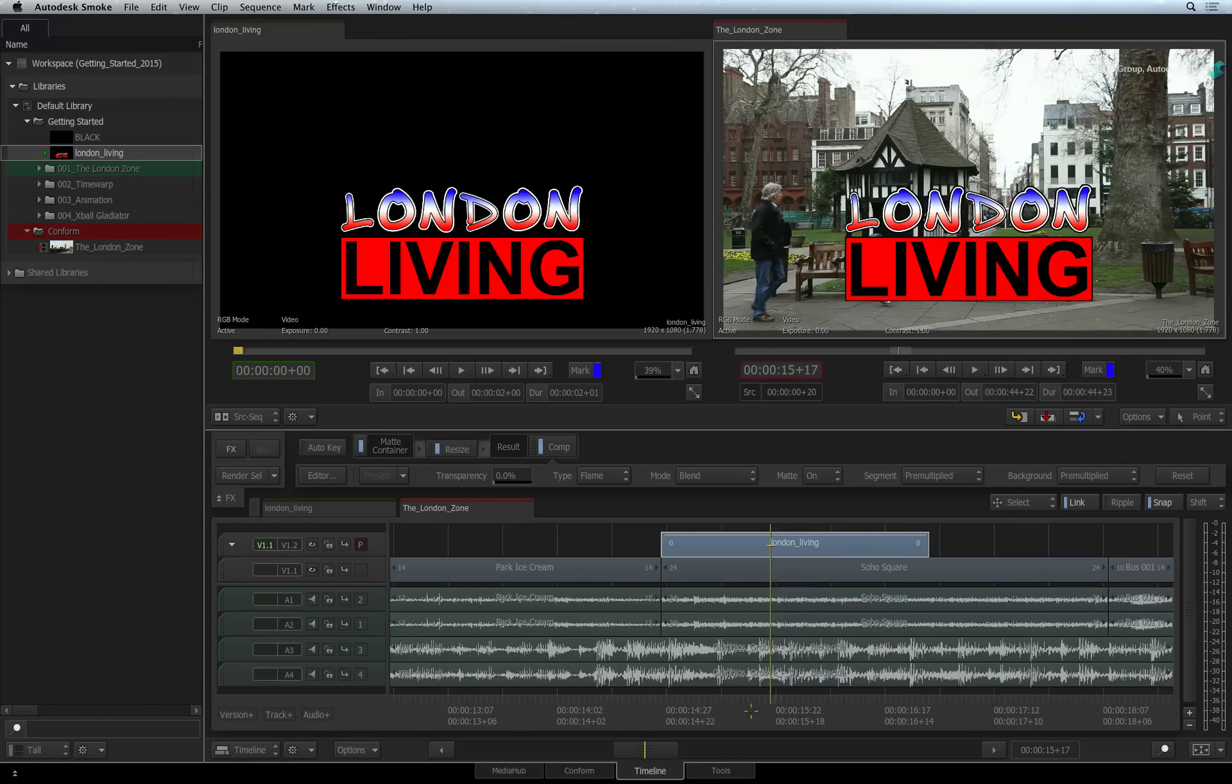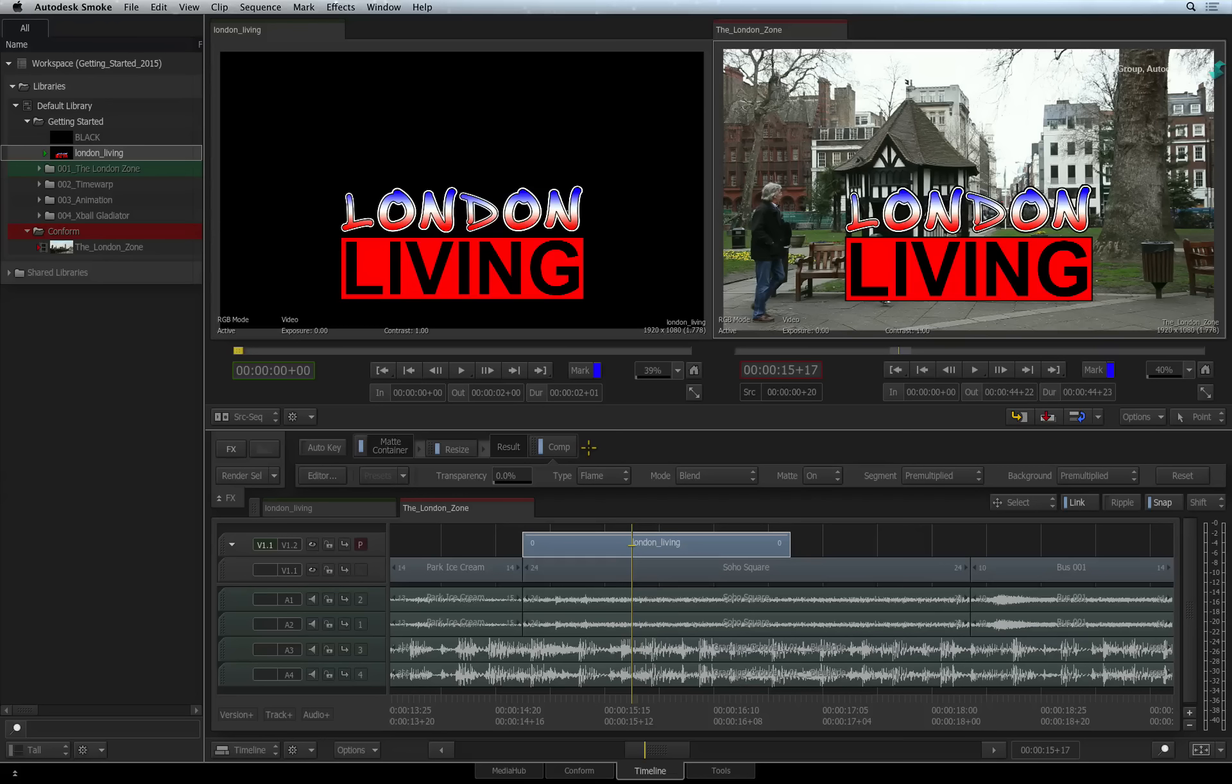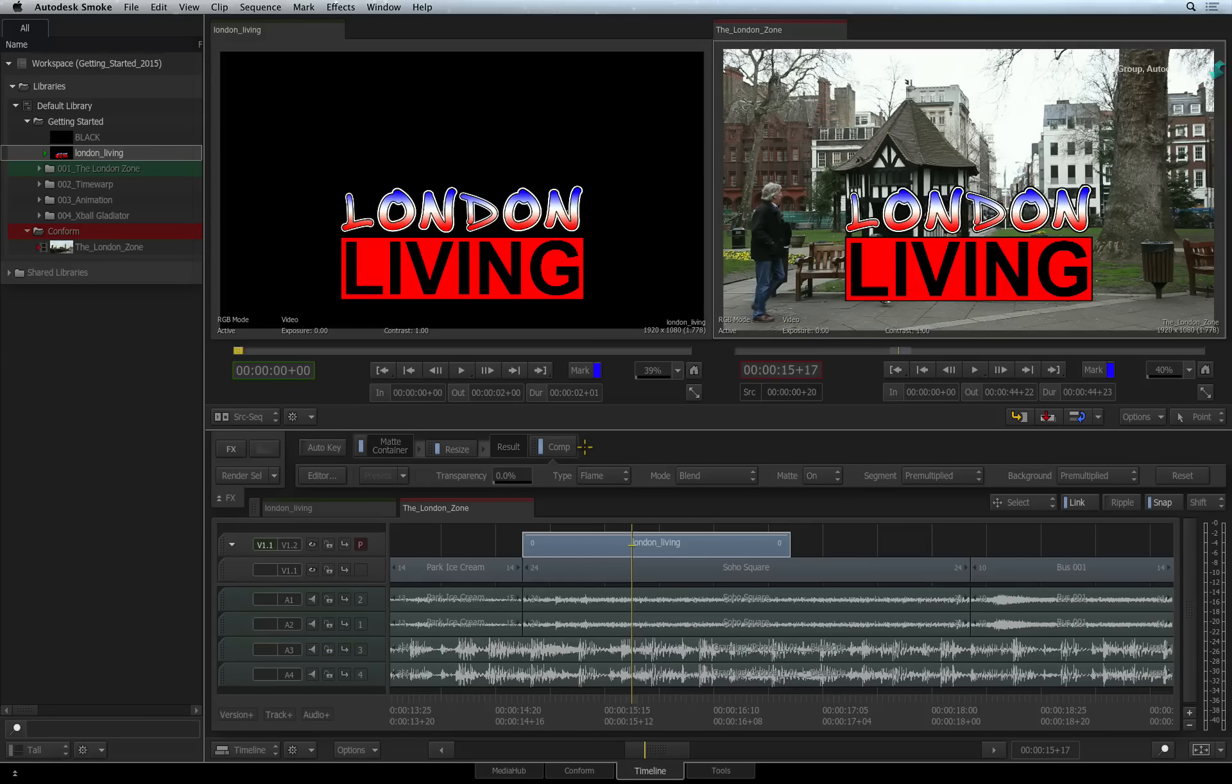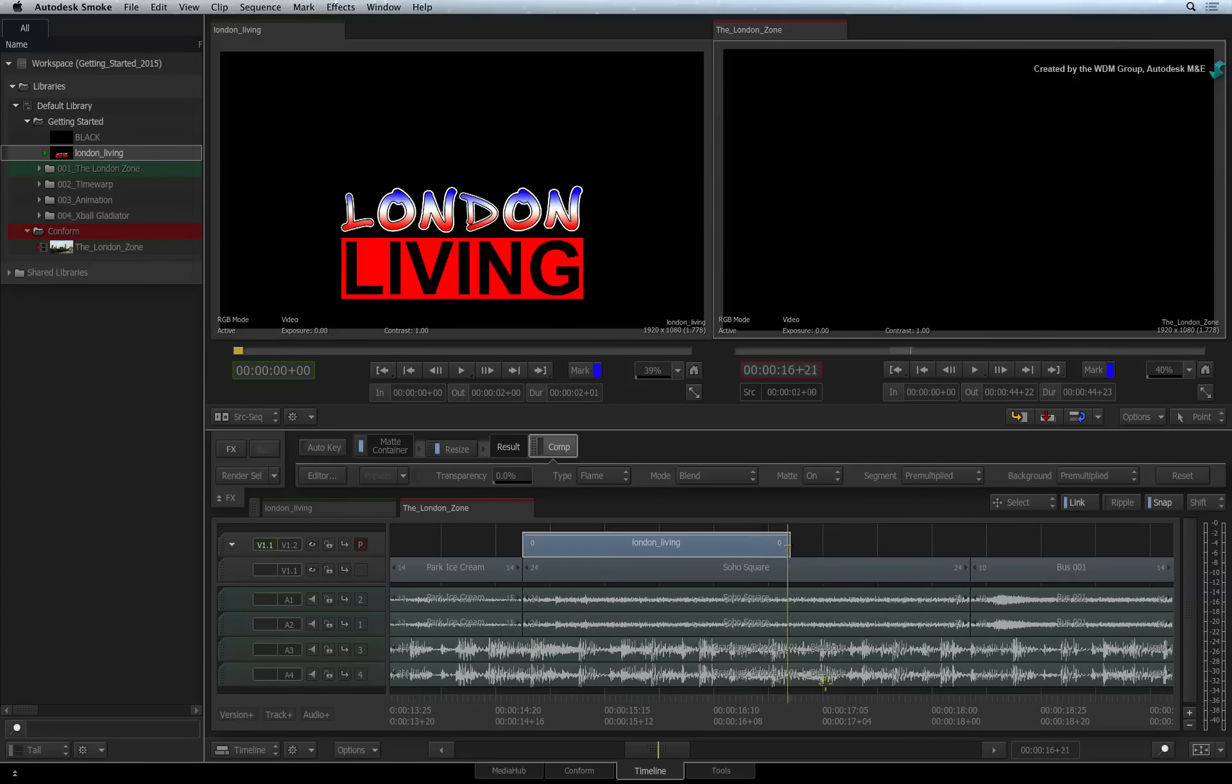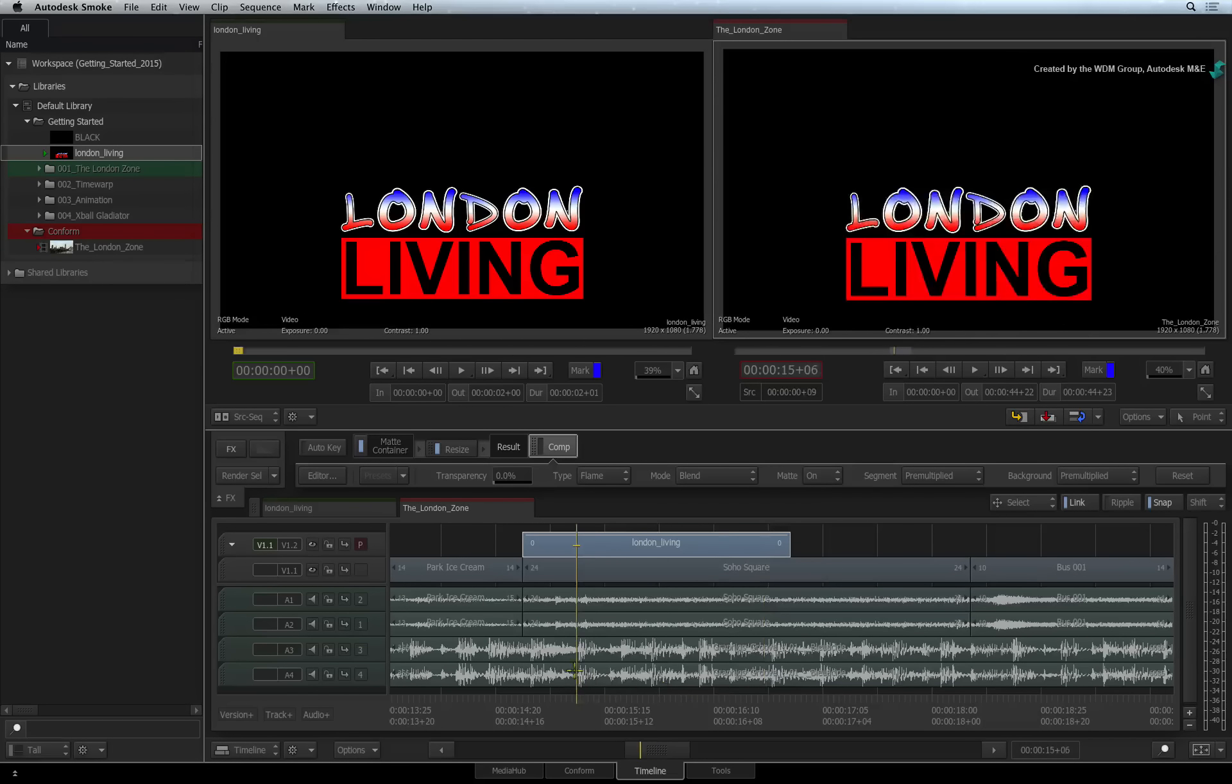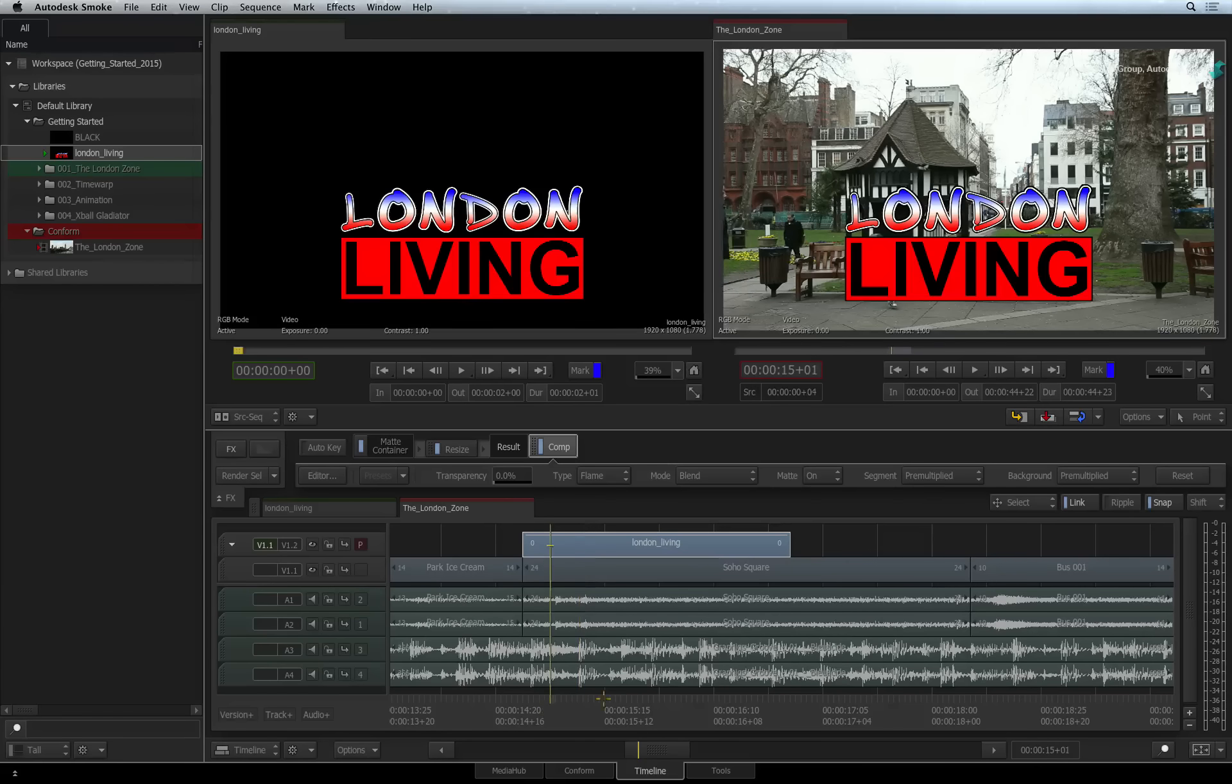Now remember what I said earlier about the COMP TIMELINE FX. If you had not enabled ADD COMP ON CONTAINER prior to importing this graphic, the COMP TIMELINE FX would be OFF in the FX pipeline. If I scrub the segment again, it will not key over the background. You would have to manually turn the COMP TIMELINE FX ON and then it will key in the sequence as expected.